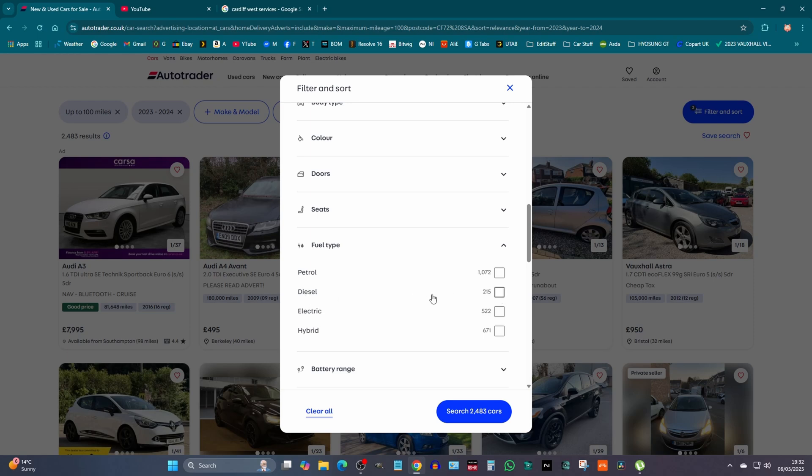Obviously diesel is not going to be that many because not many people buy diesel anymore, and there's not that many diesel cars for sale. But there we go.